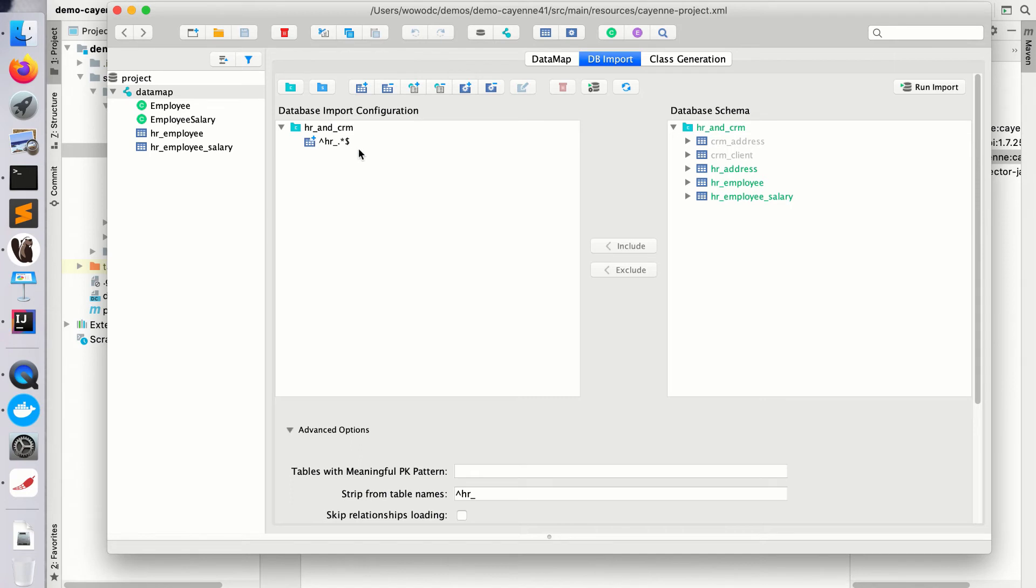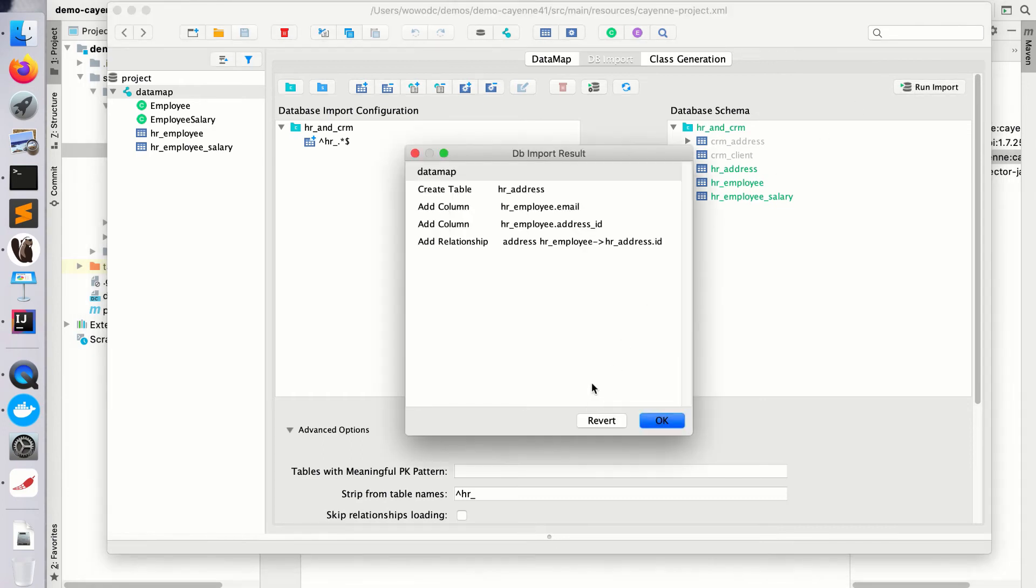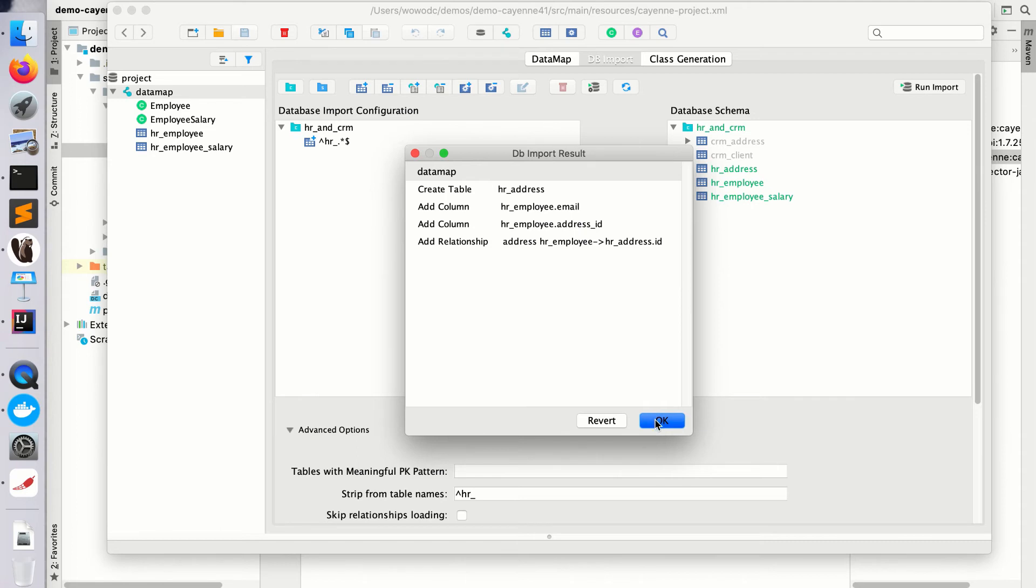As you see, the new table HR address is there. Since we used a pattern, we don't need to change anything in our configuration. We can just rerun the import and all the new changes are imported and merged into our model. So this process can be run incrementally as your schema changes.